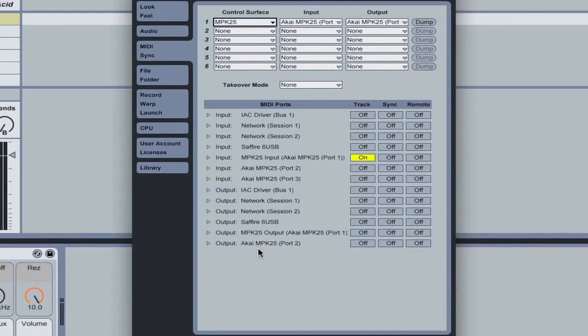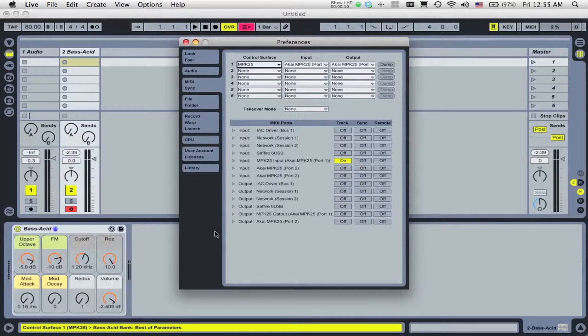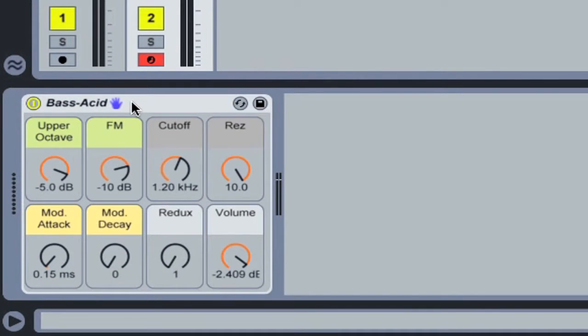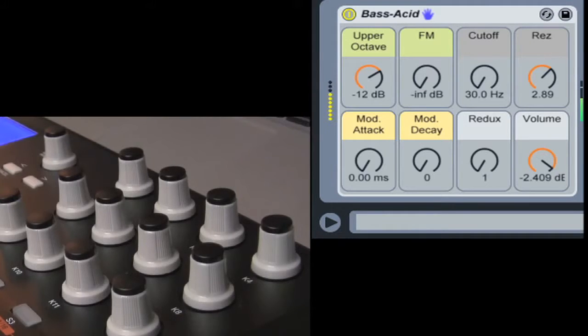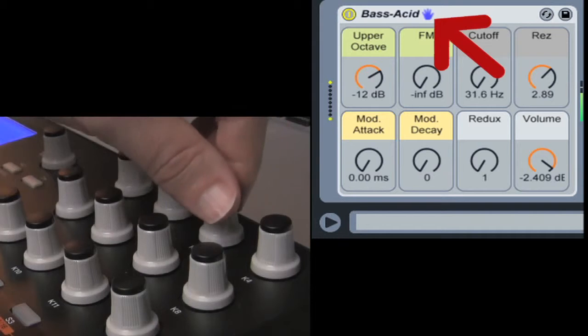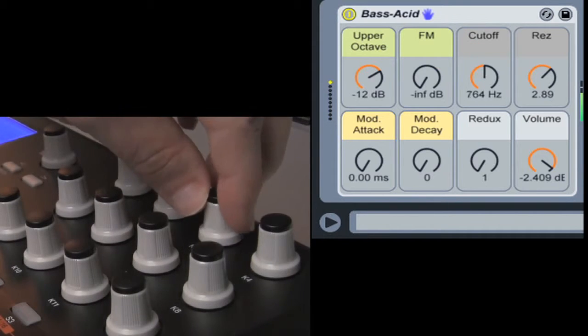Instant mapping functionality varies depending on the controller. For example, with the MPK25, every time a device rack is selected, its macros are instantly mapped to these eight knobs. The hand icon in the title bar of a device shows that it is currently controlled by your control surface.